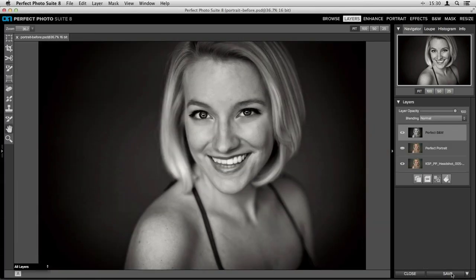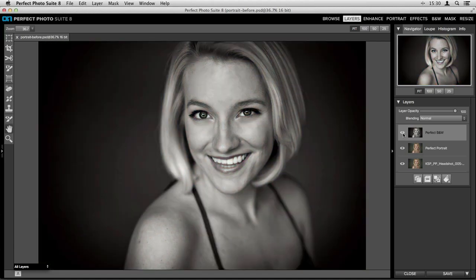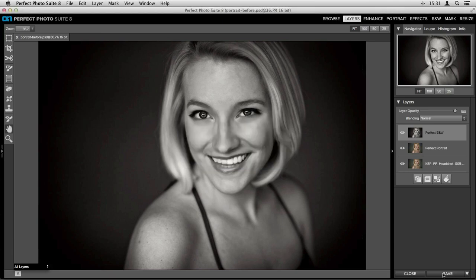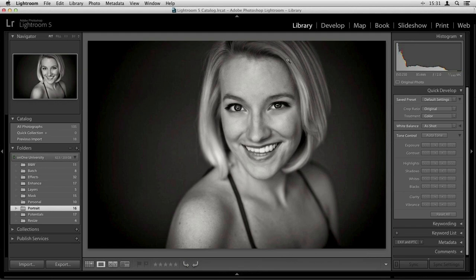It brings us back into Perfect Layers and now we have this entire layered-based workflow — we've got our Perfect Black and White layer, our Perfect Portrait layer, and our original photo all stacked together. When you're done with all your editing in the photo suite and ready to save back to Lightroom, click the Save button in the bottom right-hand corner to save our PSD file. Click Close and jump back over to Lightroom — this is our Perfect Portrait Black and White edited image, immediately saved back into the program, stacked with the original.